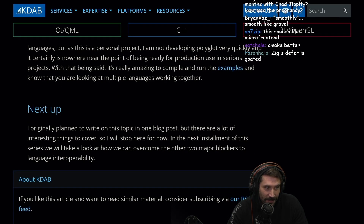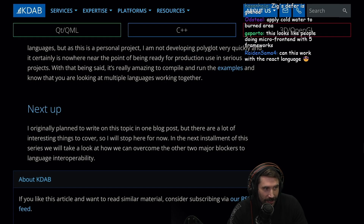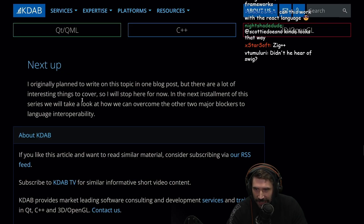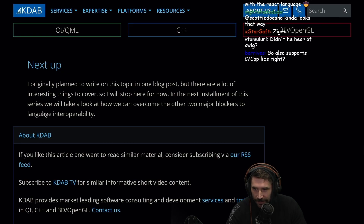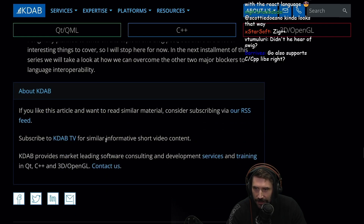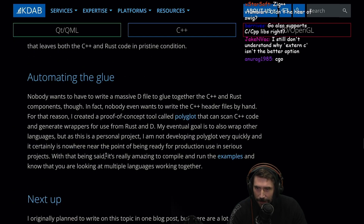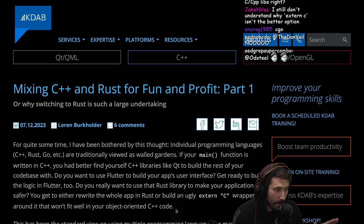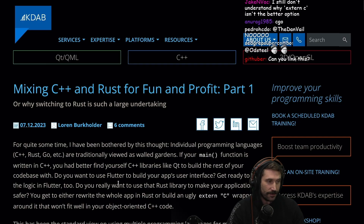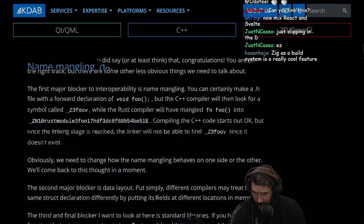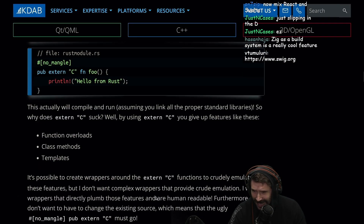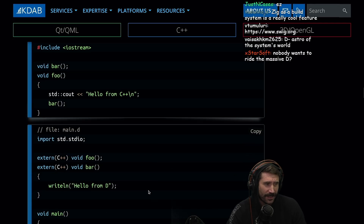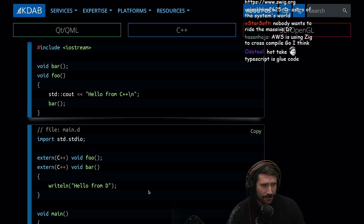This sounds like a micro front end. Zig's defer is goated. The next installment of this series will look at how to overcome the remaining major road blockers of interoperability. This is super cool — great job mixing C++ and Rust and using D, and recognizing that nobody wants to write massive D glue code. In fact, this is pretty much how React hides the DOM from everybody — it's basically virtual DOM using D glue code. Same difference.